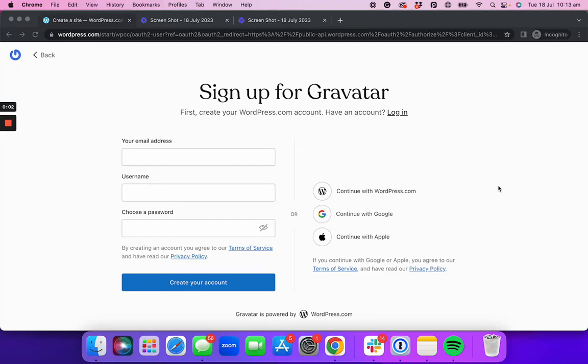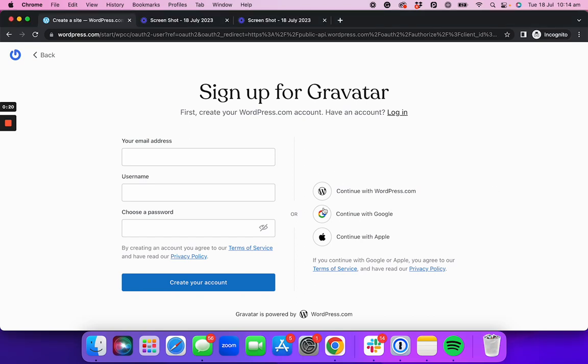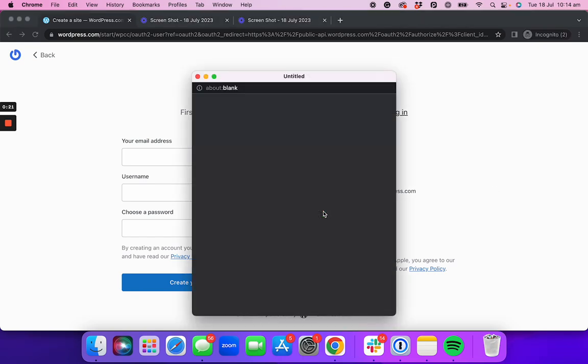Signing up for a Gravatar will allow you to associate one image, your profile picture, to your email address. So every time you use your email address to create an account on a website, your profile picture will be automatically taken from the one you have set up in Gravatar. You first need to set up an account.